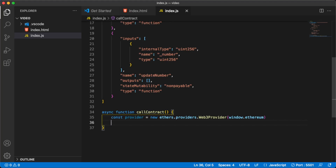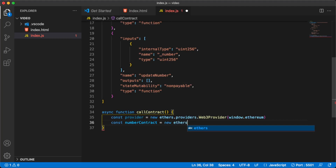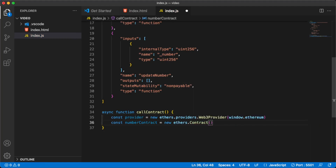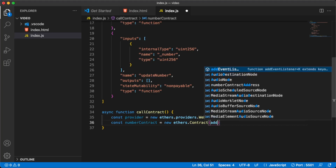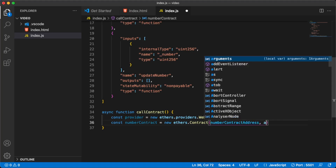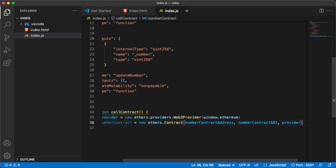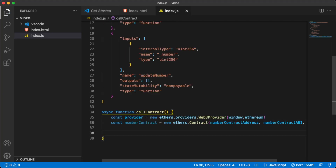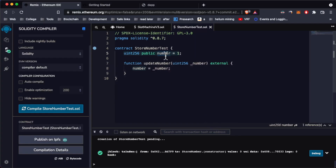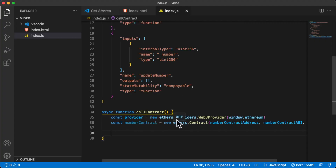Now we can create a contract instance and interact with the contract using it. We say: const numberContract = new ethers.Contract(address, abi, provider) — passing the contract address, the ABI, and the provider. Then we can call the number function that Solidity created by default: await numberContract.number().